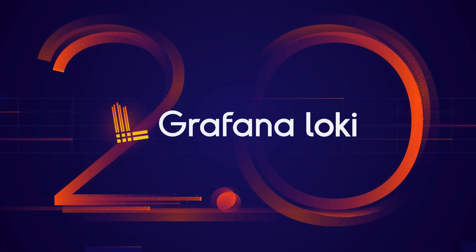For more details on the Loki version 2 release, check the release notes and the Grafana Labs blog. Links in the comments. Thank you for watching. See you next time.